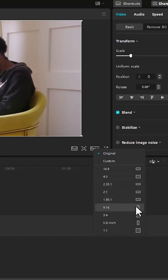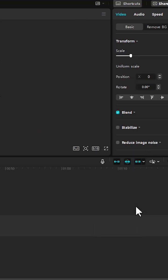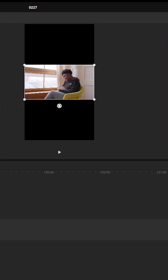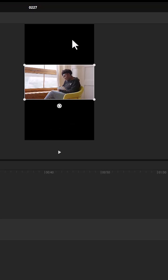For the purpose of this tutorial, I'm going to select 9 by 16. This will automatically give us this vertical ratio which is perfect for TikTok or YouTube Shorts. The next step is to get rid of these black bars at the bottom and top.